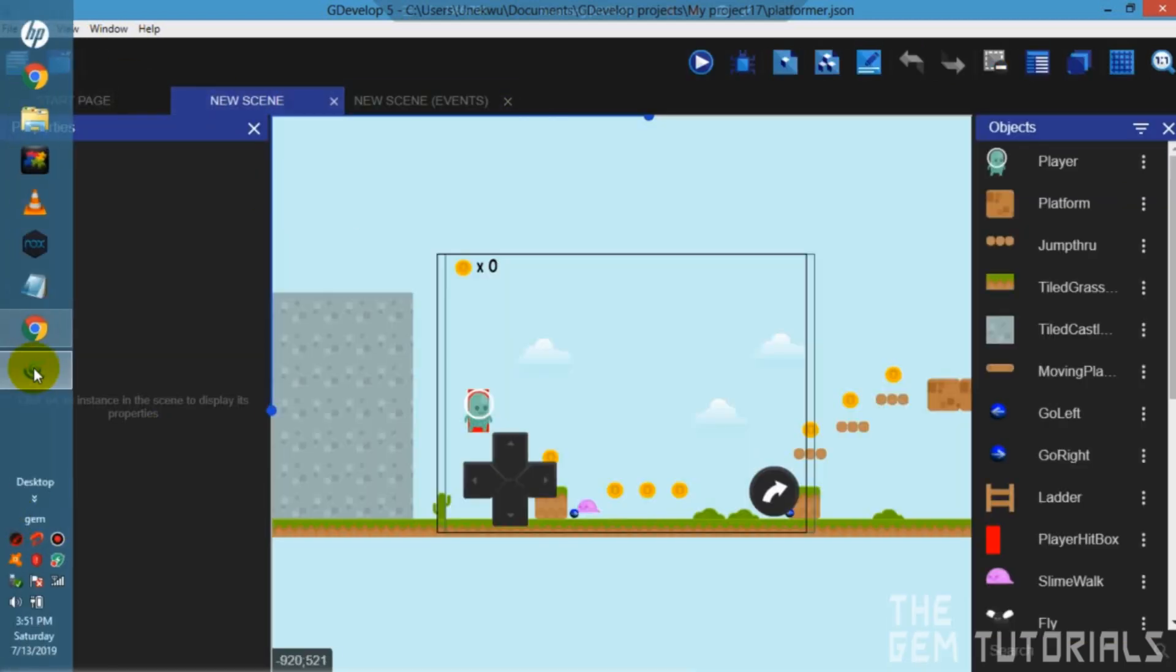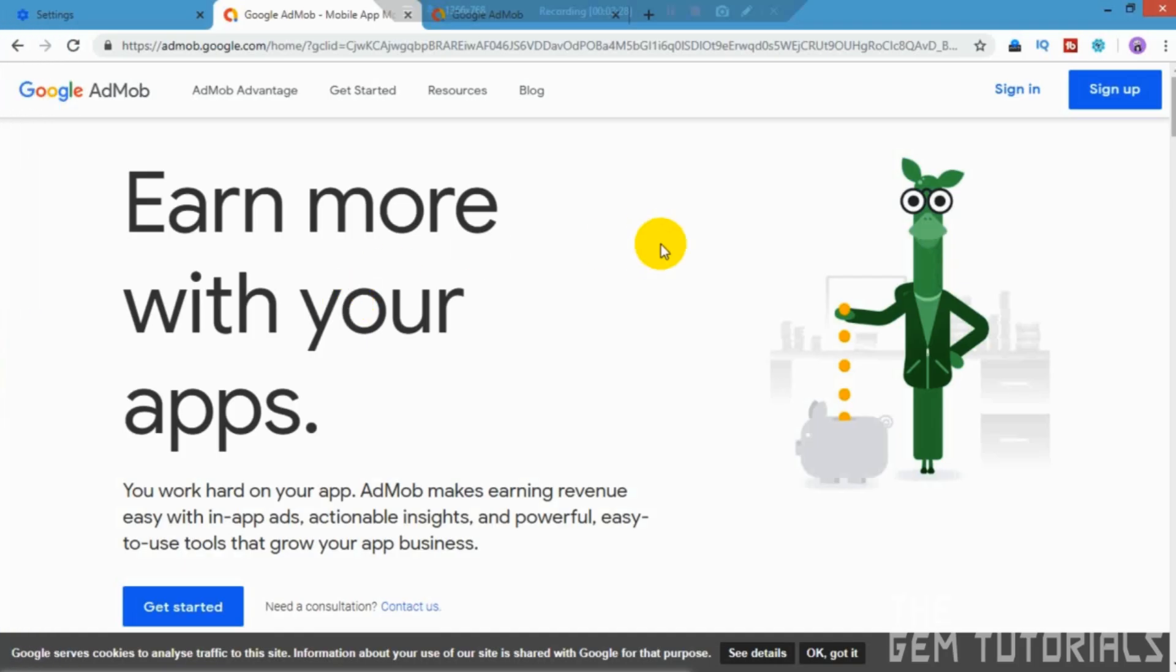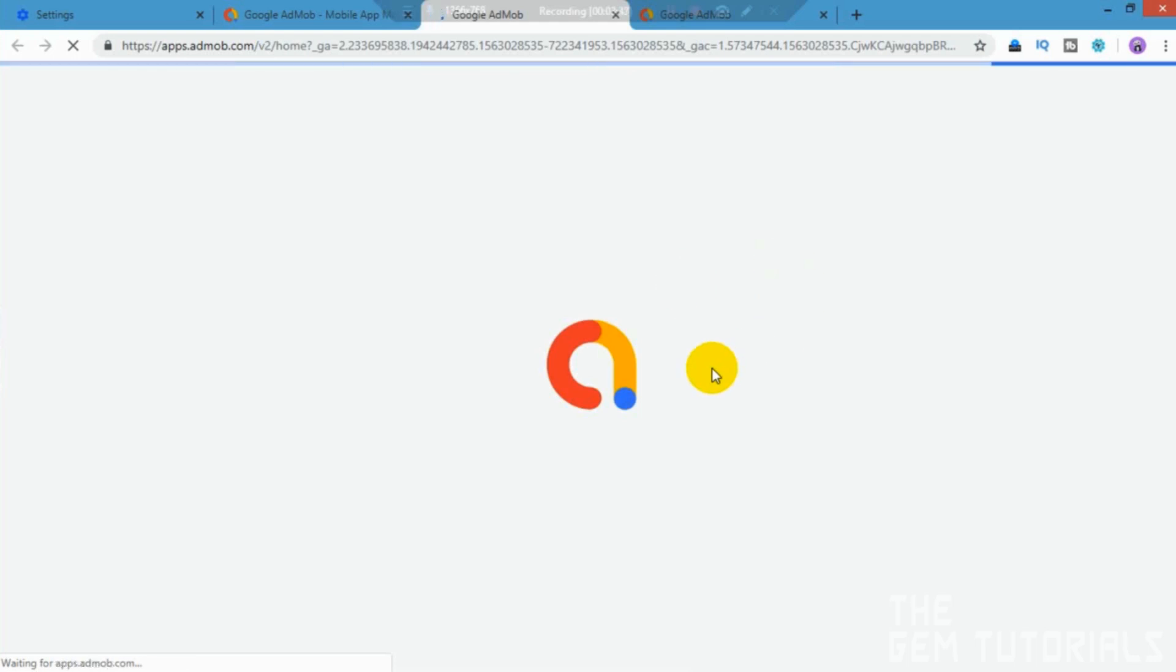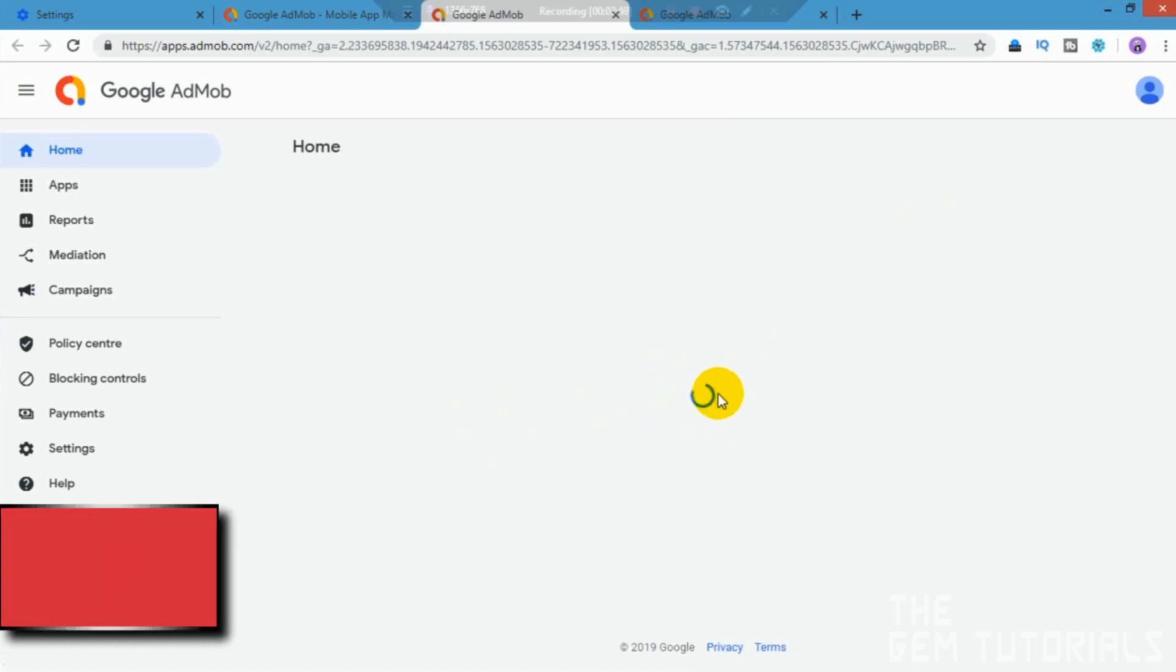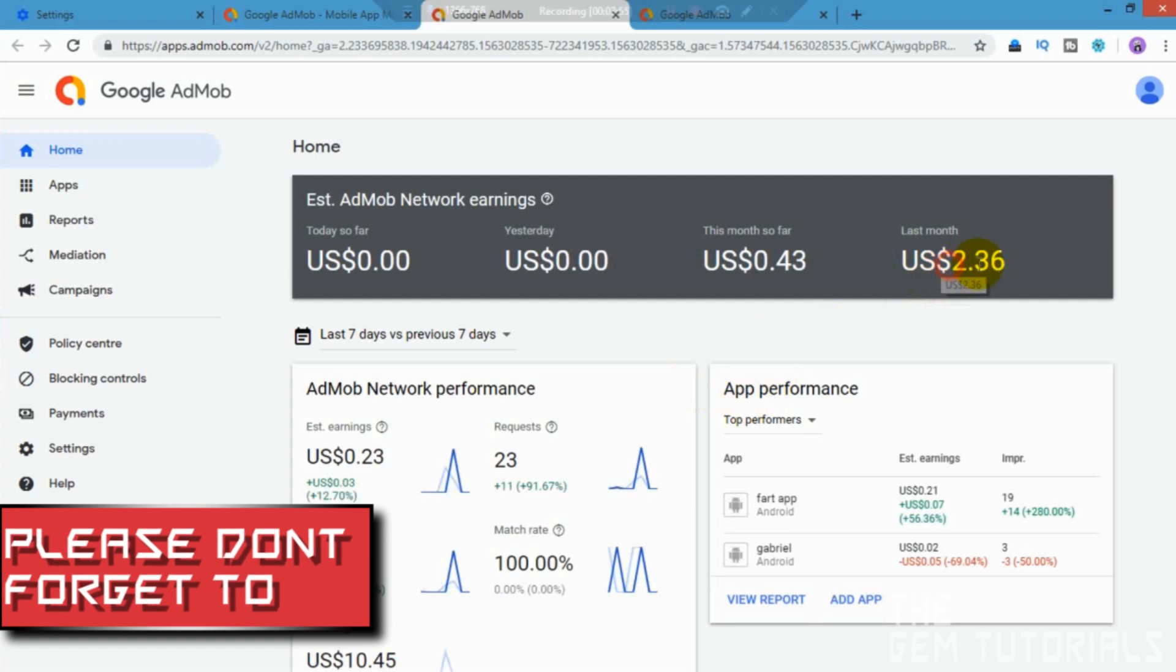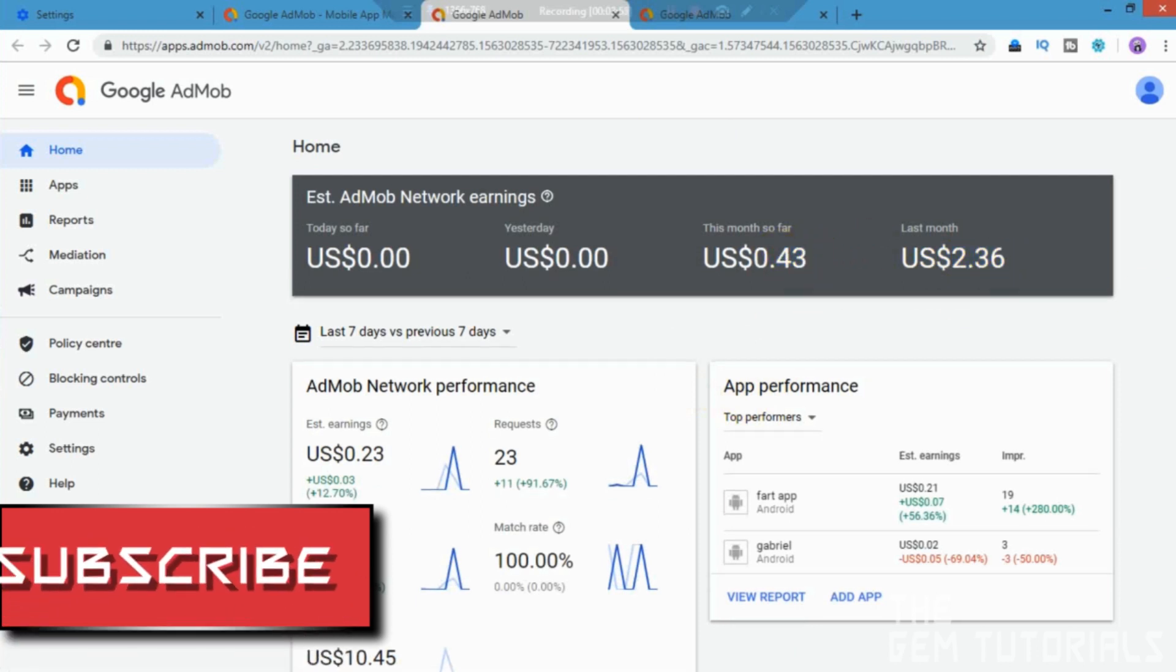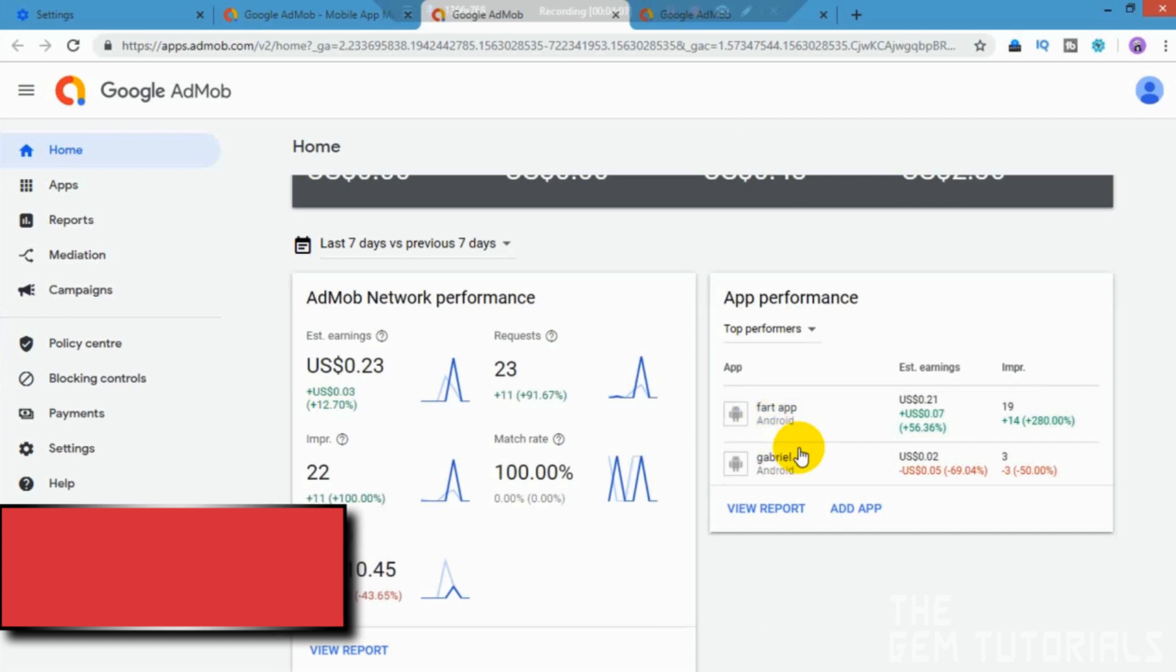We need to, you need to have a Google AdMob account. I already have mine here. Sign in. Okay. That's loading. Okay. This is the Google AdMob. Still loading. Okay. So this is how much I've made last month. And I think this month so far, I only have two apps in AdMob.